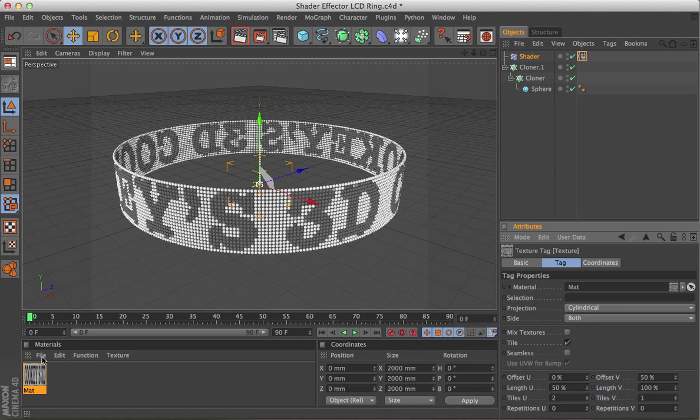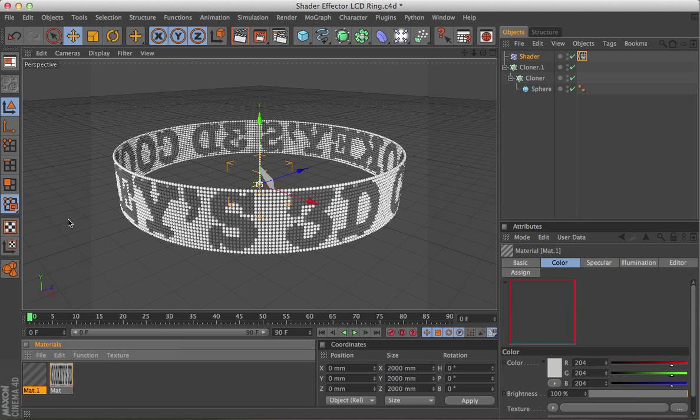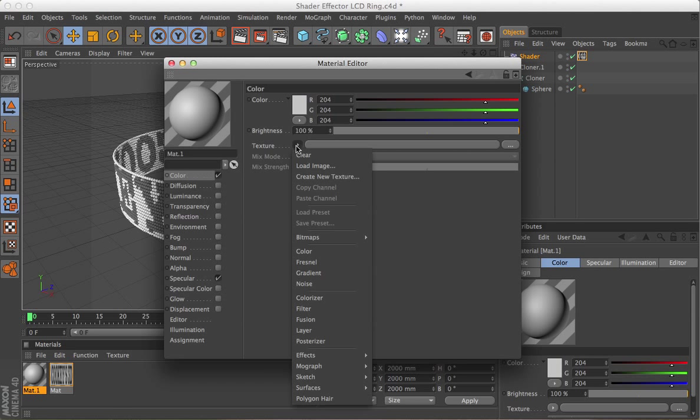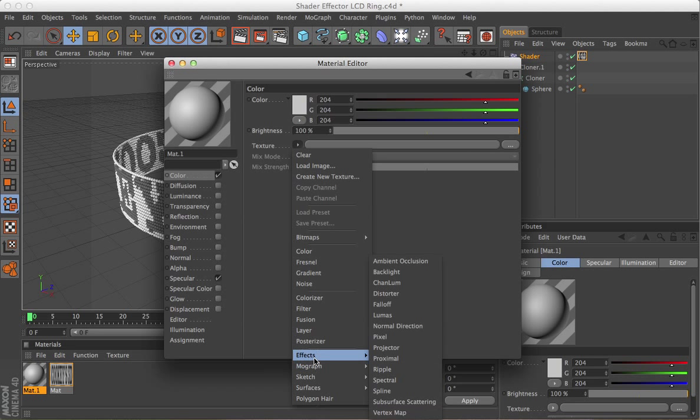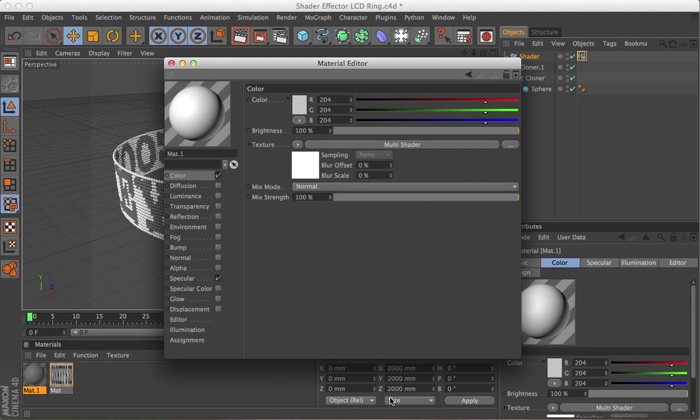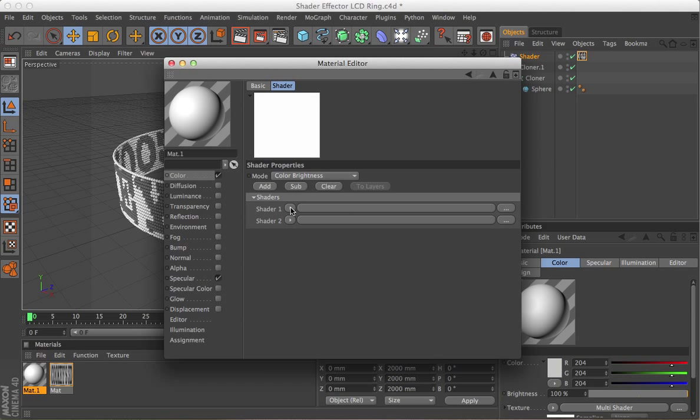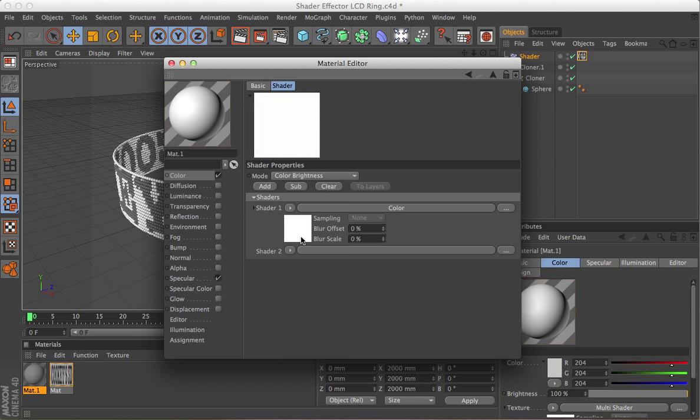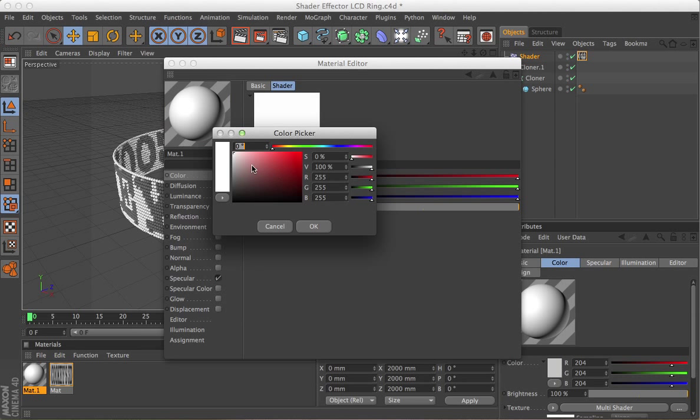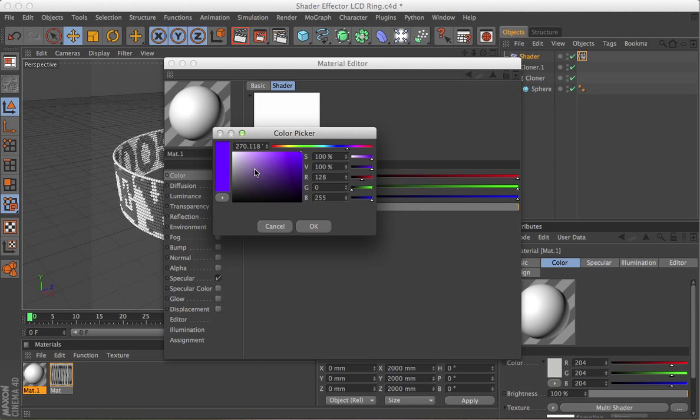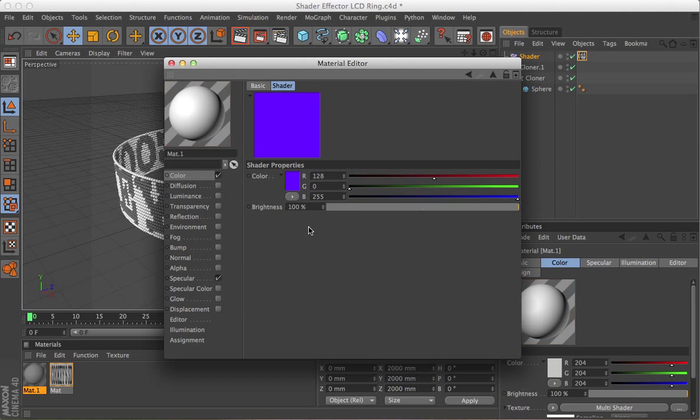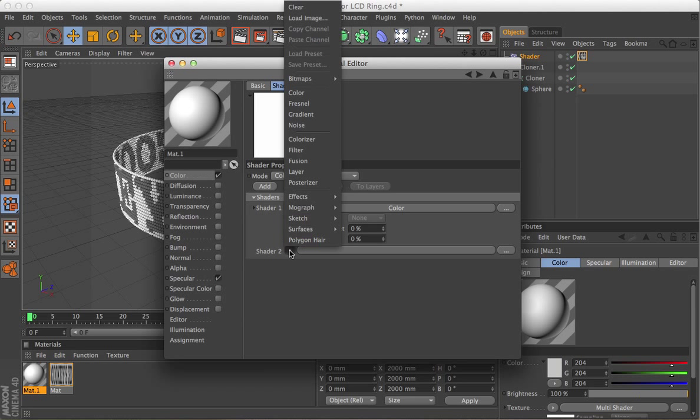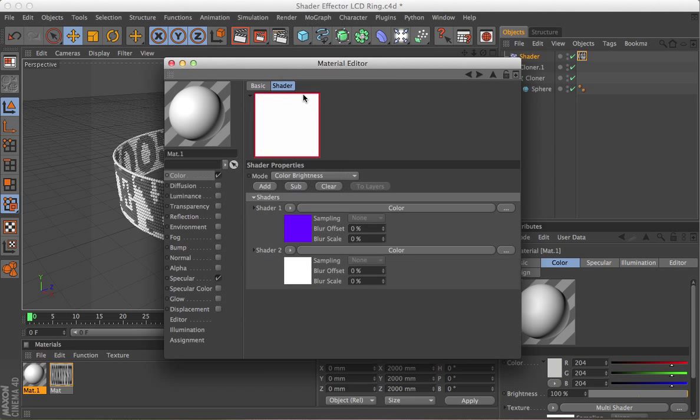Now we need to make the color material, and to do that, grab another material, and in the color channel, we go up to texture, down to mograph, and multi-shader. Open the multi-shader bar there, and then under shader 1, go to color, and then we should choose a color for that, and this is in effect, it's the background color for the ring. And then use the back arrow to go back, and on shader 2, also choose a color.